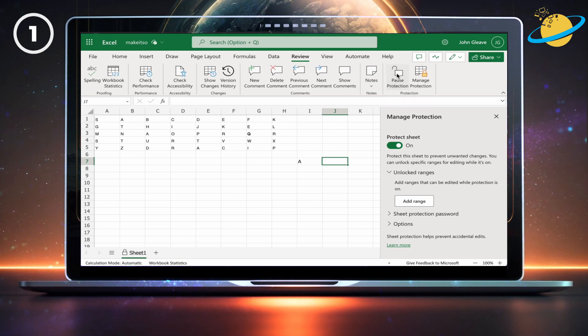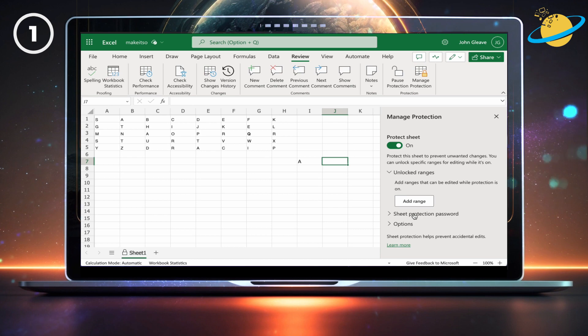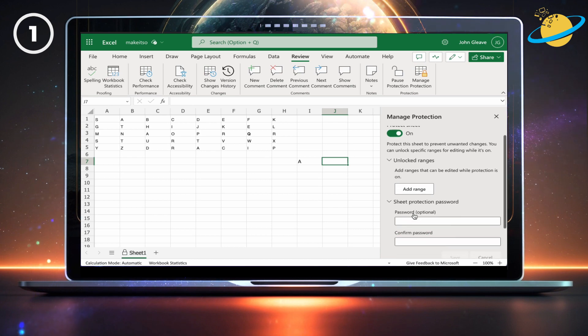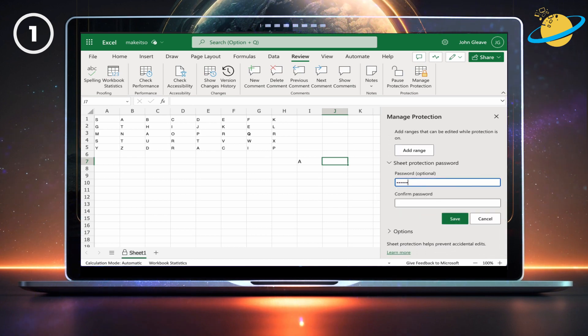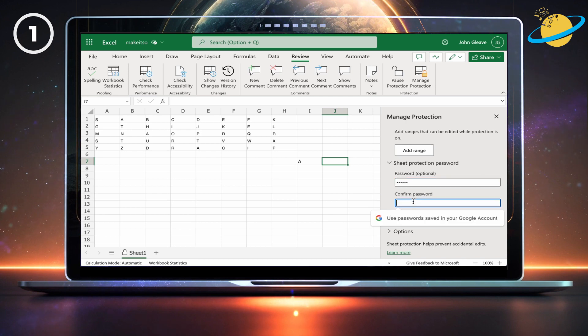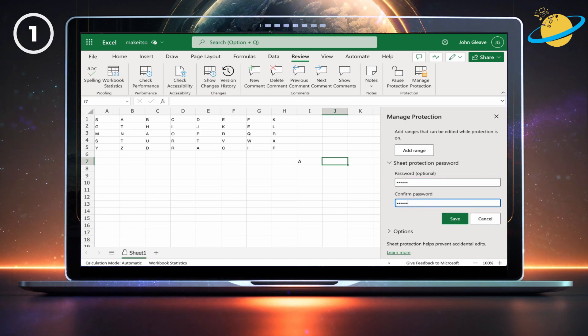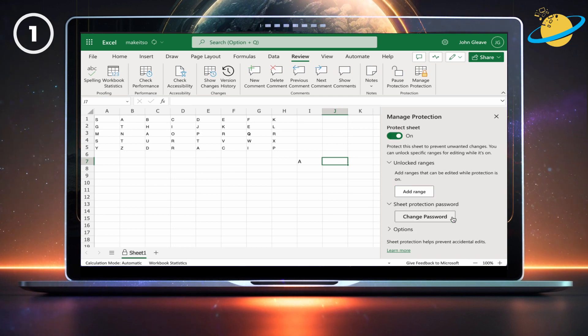To prevent other users from unprotecting the sheet, click Sheet Protection Password. Then enter a password. Make it easy to remember, or write it down, because if you lose the password, you can only recover the data by copying it to a new sheet.